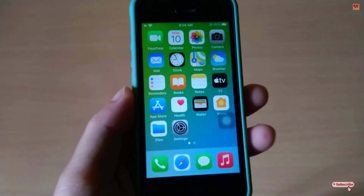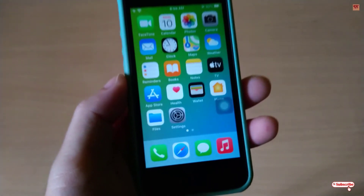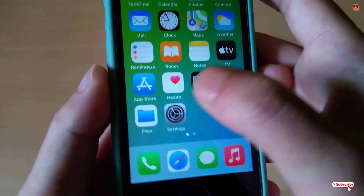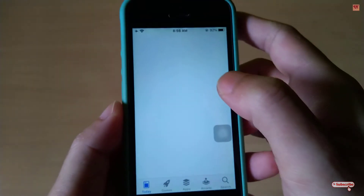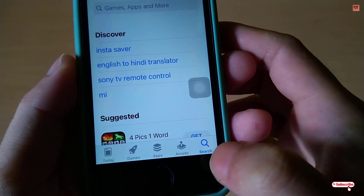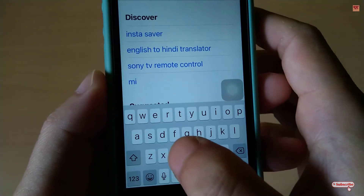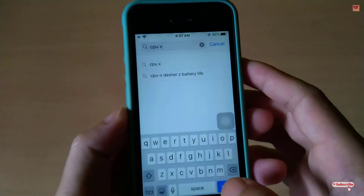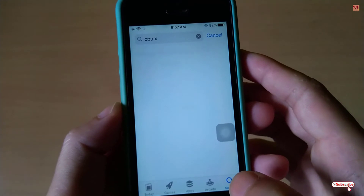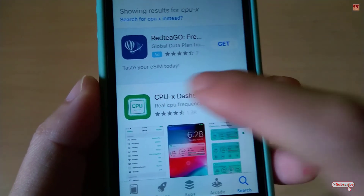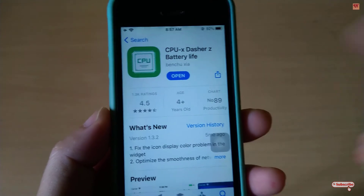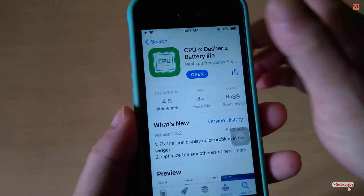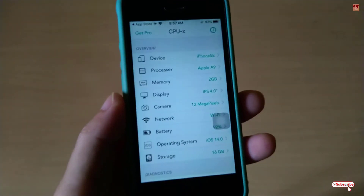That's the first process. Now let's jump into the second process using an application to free up RAM memory. Open the App Store and search for an application called CPU X. As you can see, I've already downloaded and installed it, so I won't do it again — go ahead and download and install it, then click Open.